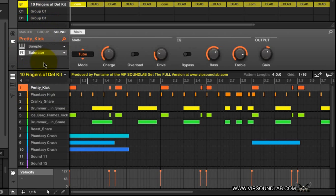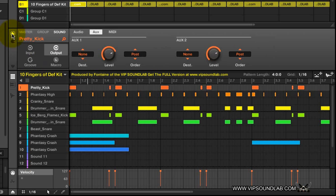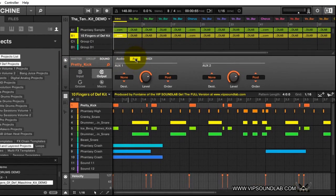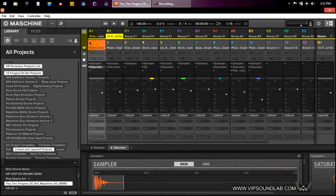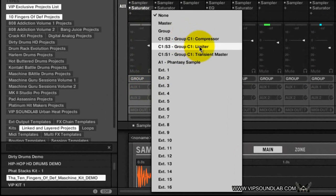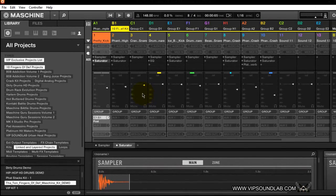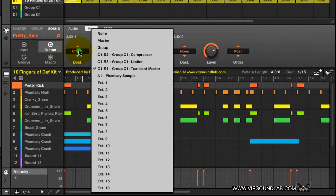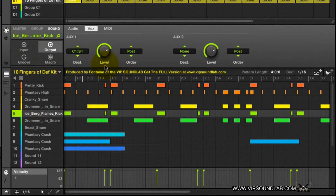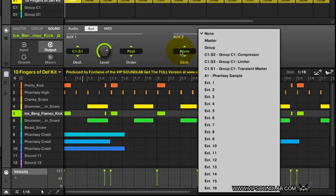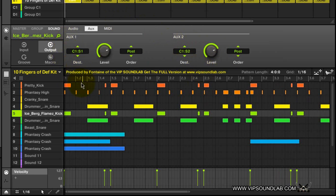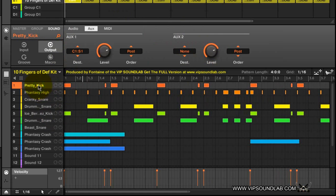Now go back to the drum kit. Under Channel Properties — you guessed it — we're not worrying about Audio or MIDI; we want to be under the Aux tab. This tab works exactly the same as on the mixer. You can see our Compressor, Limiter, and Transient Master right there. On the first Aux I'll select the Transient Master. If I go to the mixer screen you can see it's set up there too. I could route both kicks to the same Transient Master, and on the second Aux I could add something extra — maybe a Compressor or Limiter — for one kick but not the other.